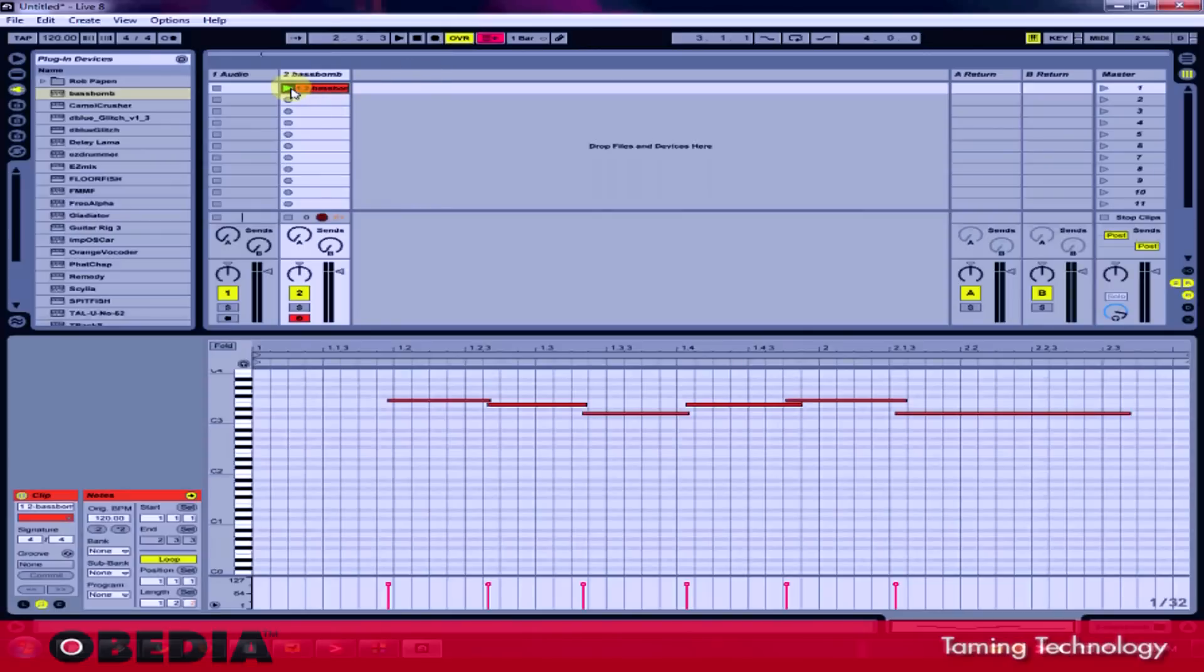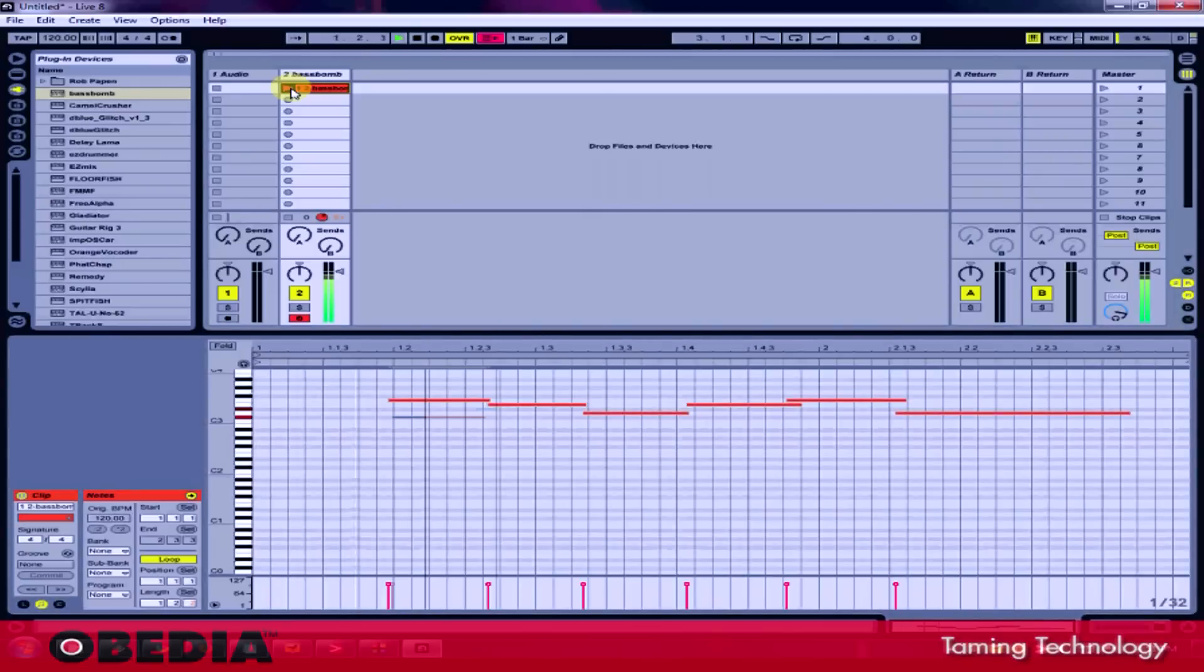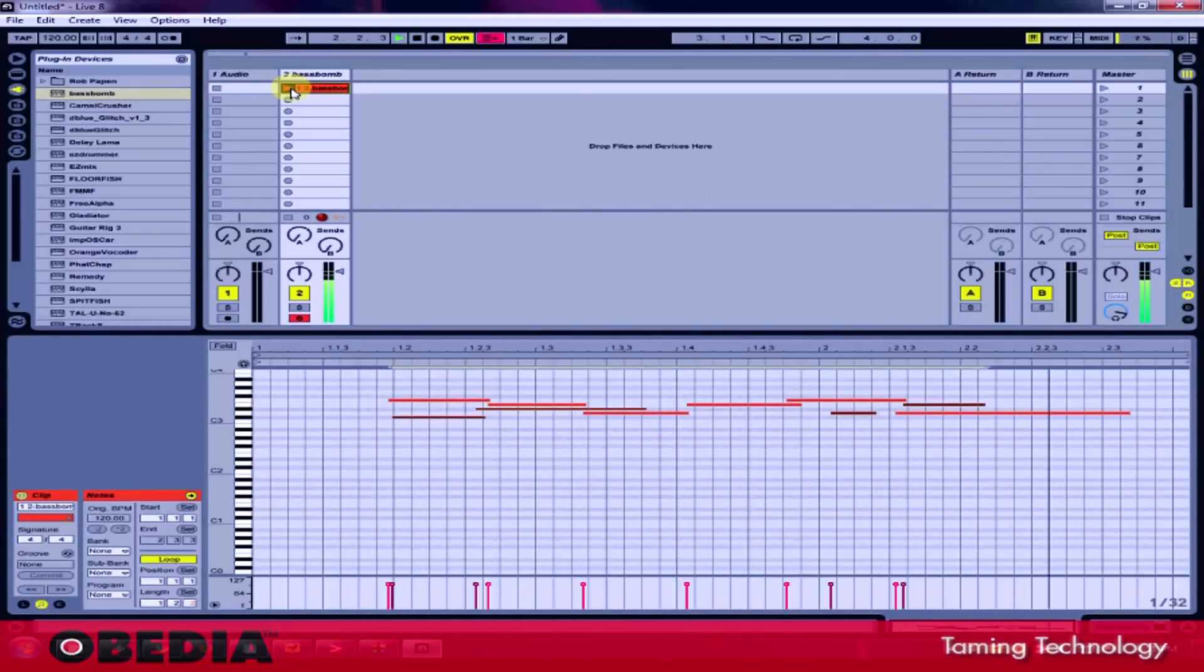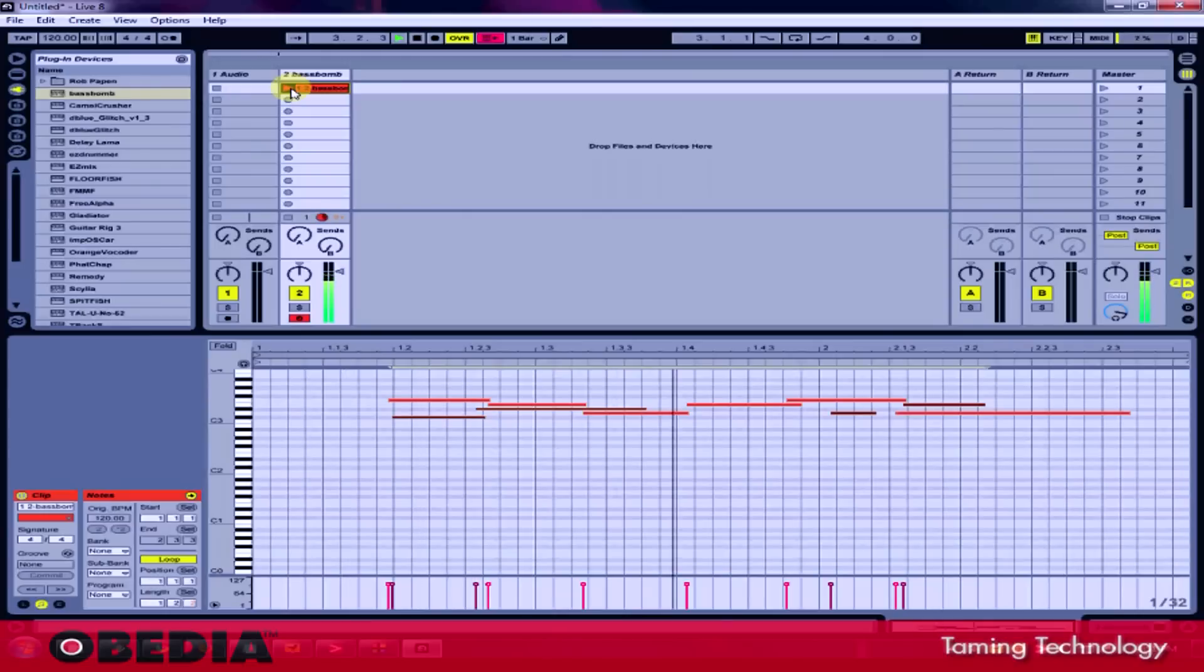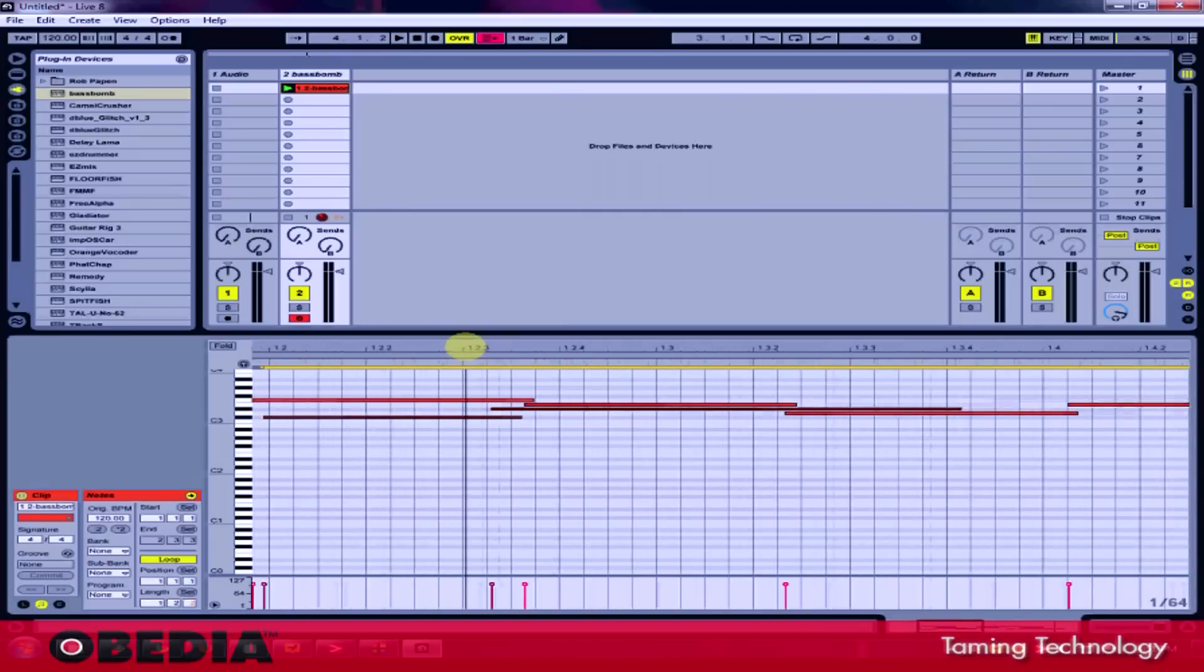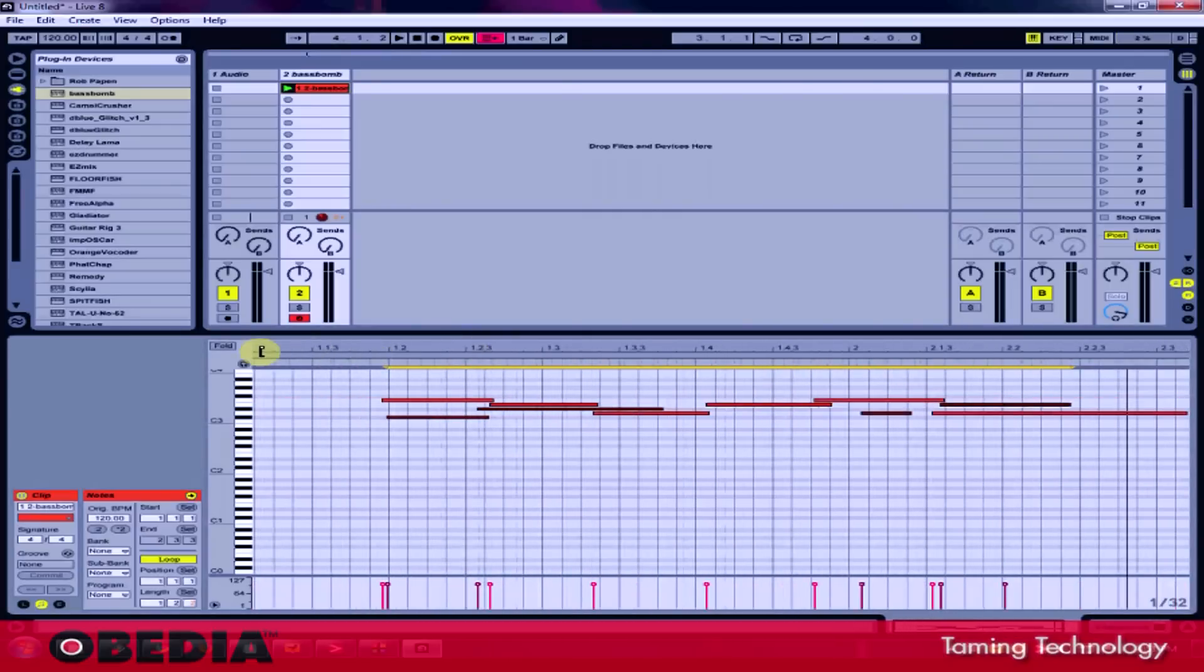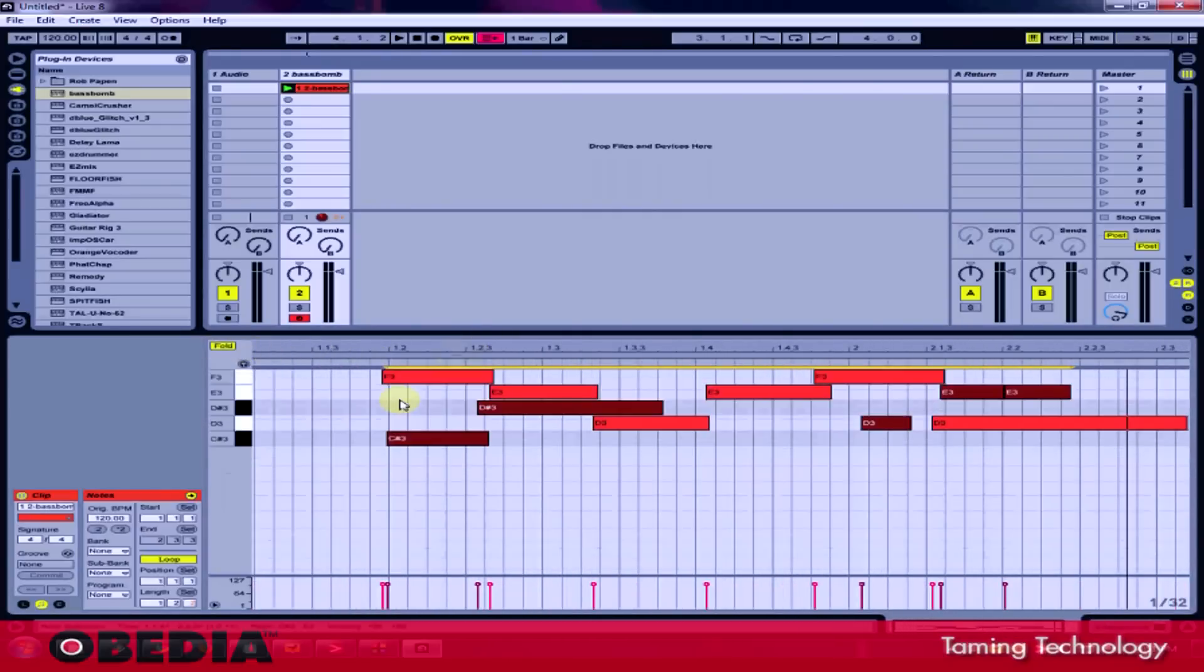Then if I hit play on that clip, I can just record more MIDI notes on top of it. And so you'll notice I've added a few extra notes right here on top of the ones that I had previously recorded.